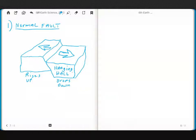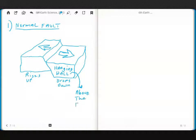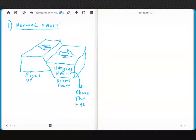The hanging wall is always above the fault. That's important. Write that down. The hanging wall is always above the fault. And what I mean by that is that you see how the hanging wall is on top of this fault here.